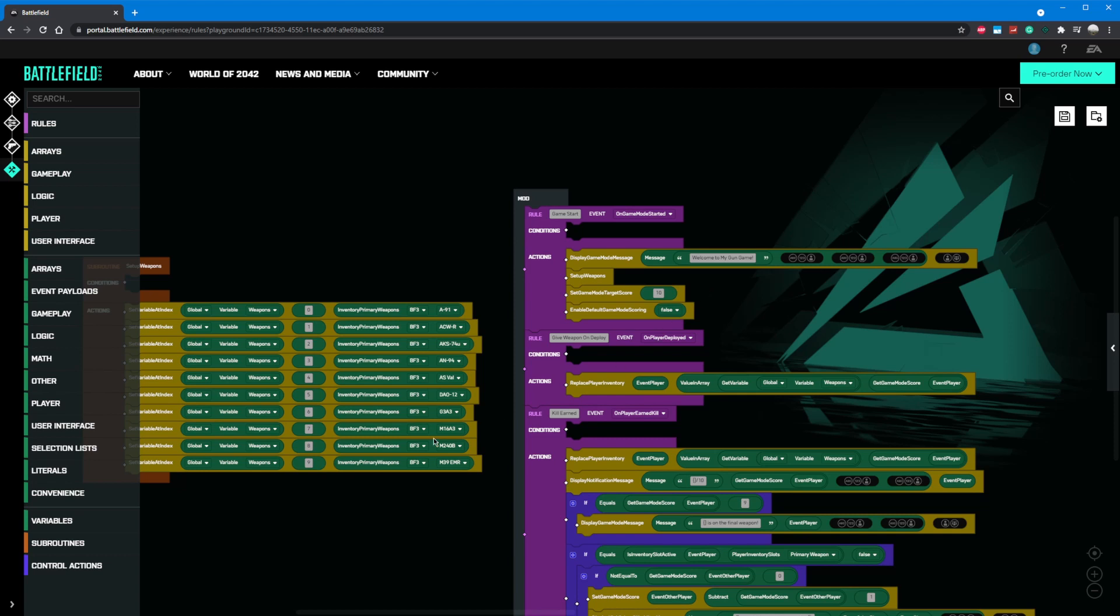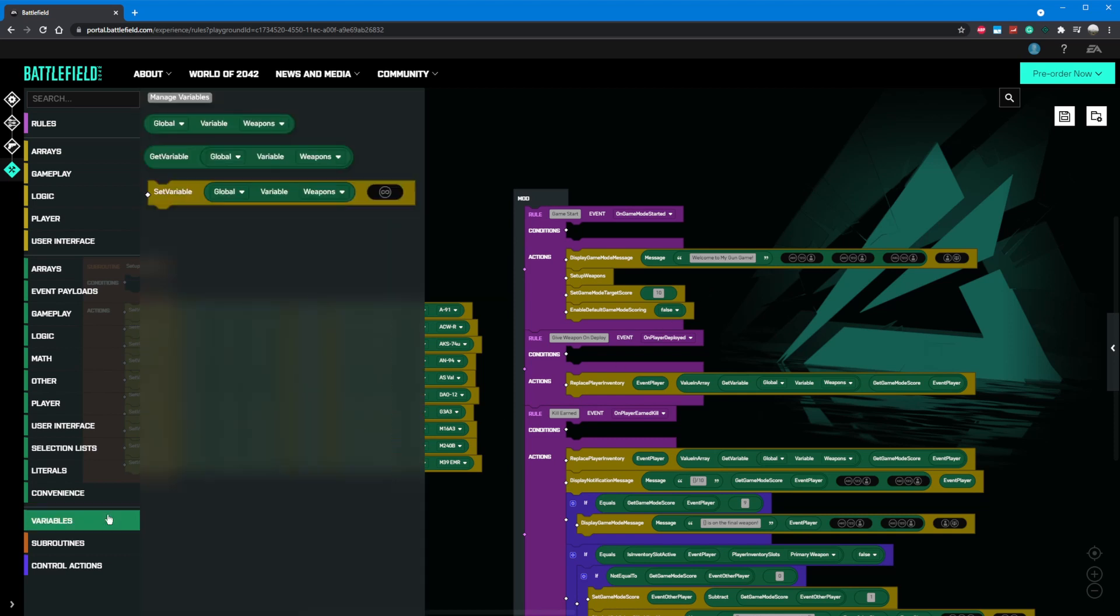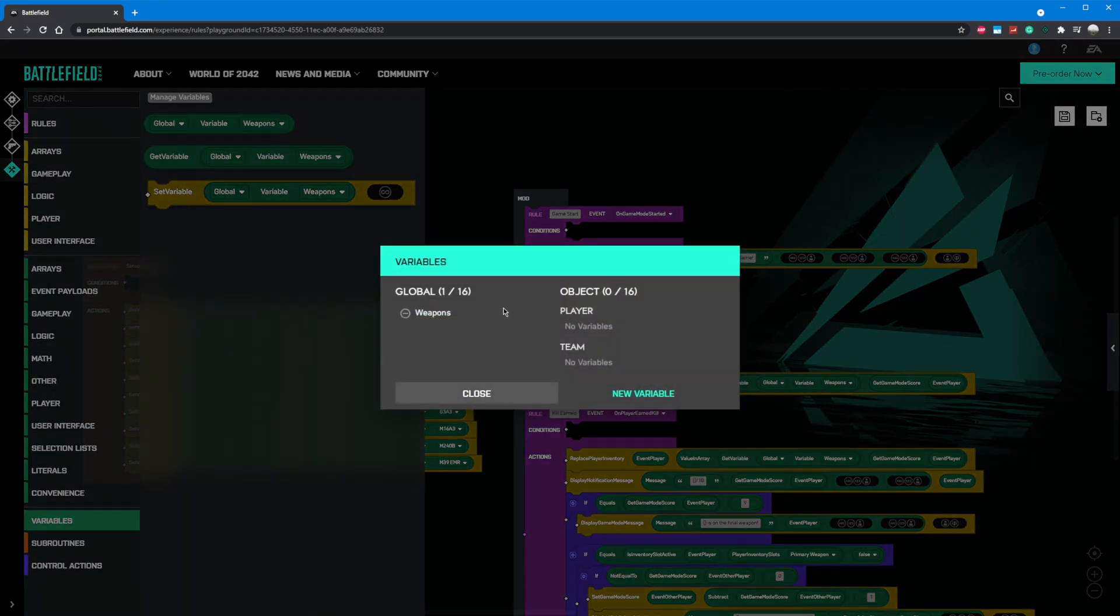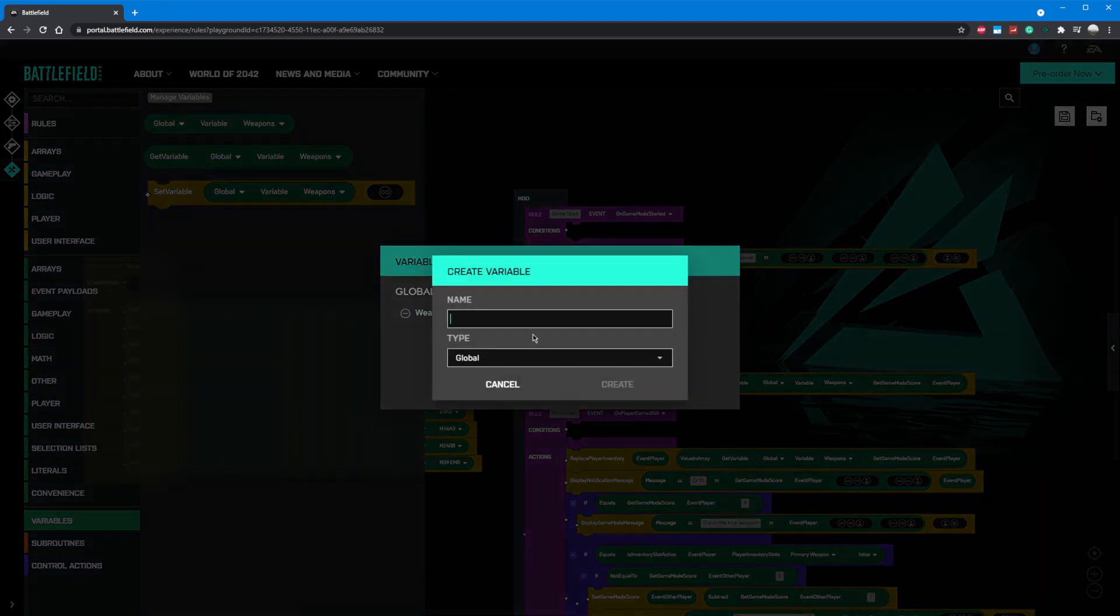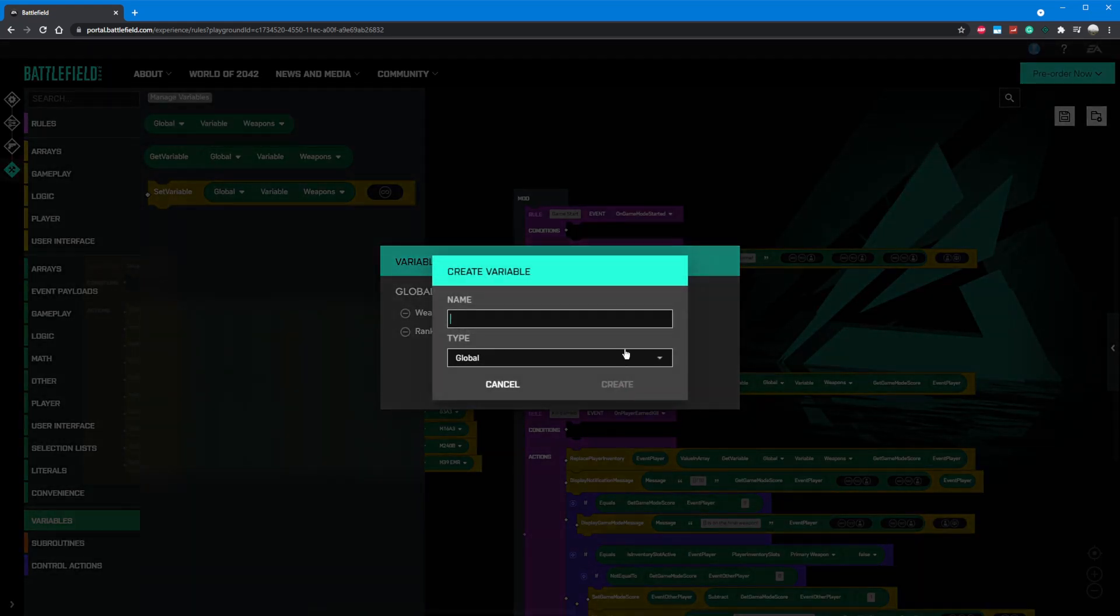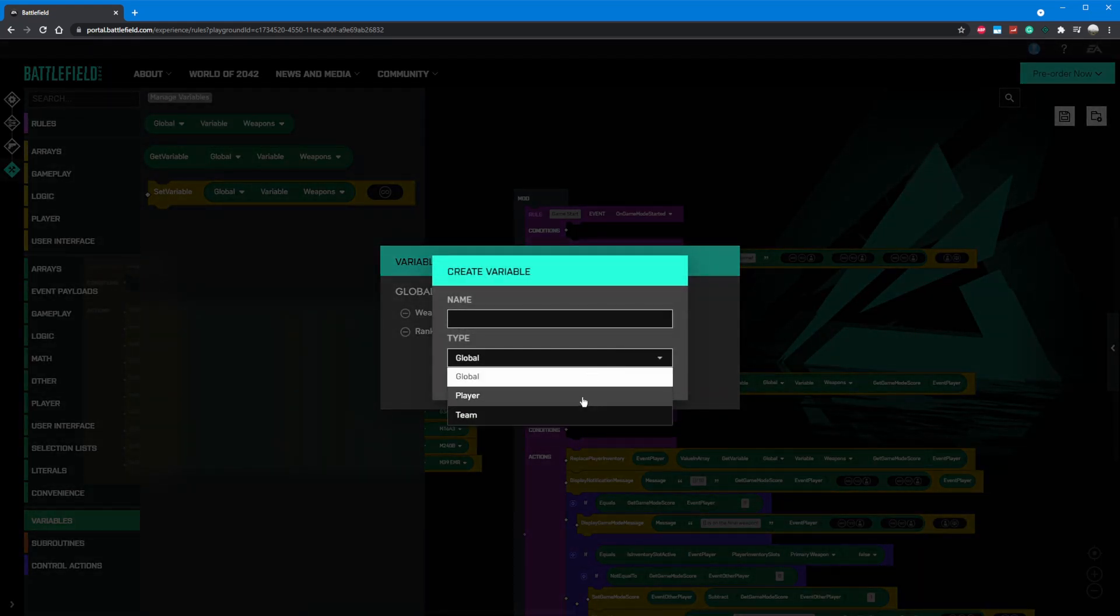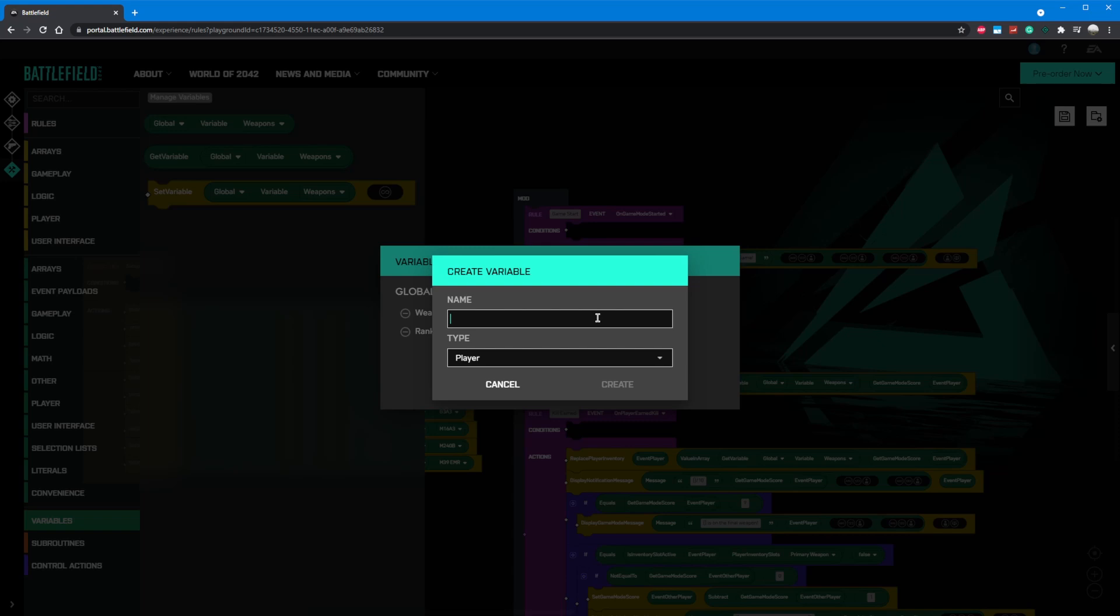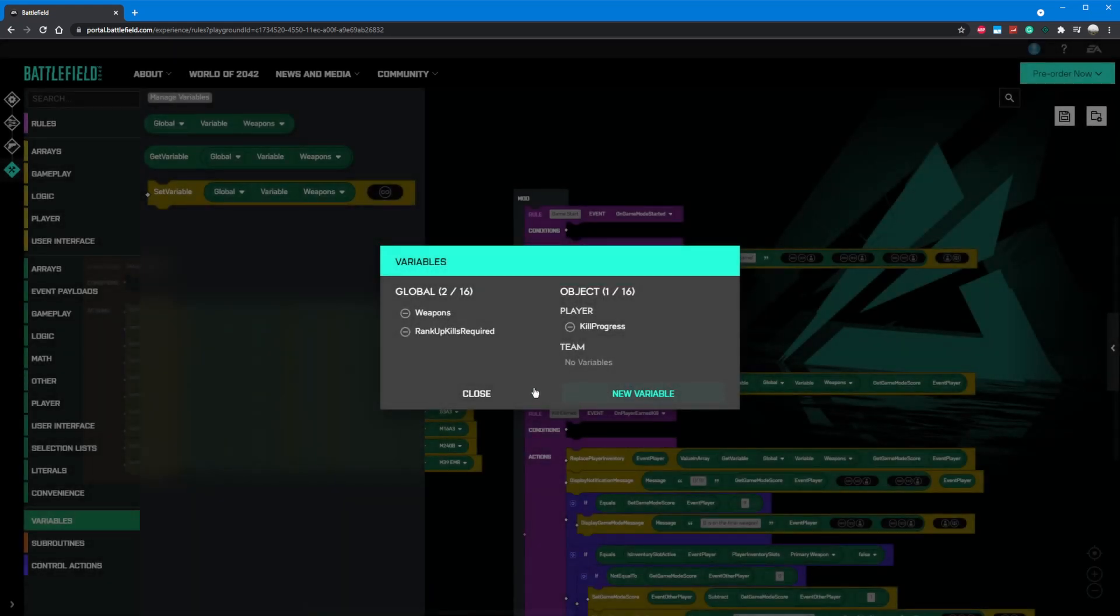Next thing we want to do is to determine how many kills per weapon we want to require. Let's go to our variables tab on the left hand side and click manage variables. We're going to add a new global variable in order to store our desired score count. Let's call this rank up kills required and click create. Let's also create a variable to store our player's progress. Create another variable, assign it to the player, and let's call this one kill progress.